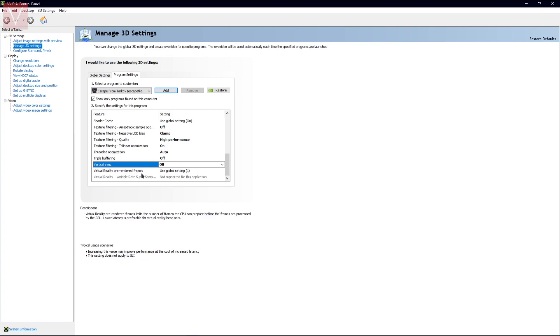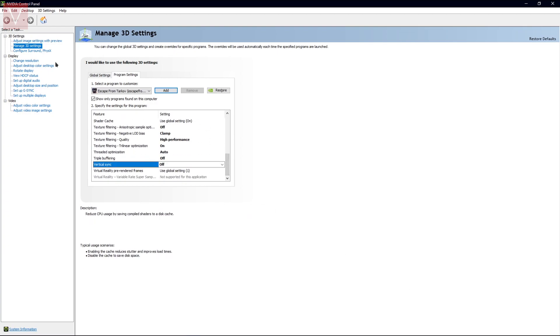Once you have selected or changed all the settings over here, you can go ahead and apply the settings right from here. And then we will move on to the next one.